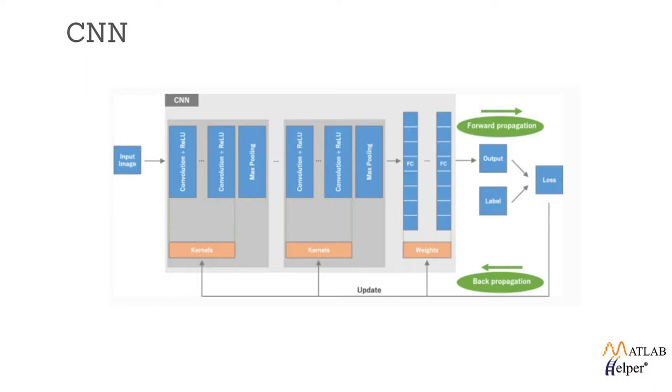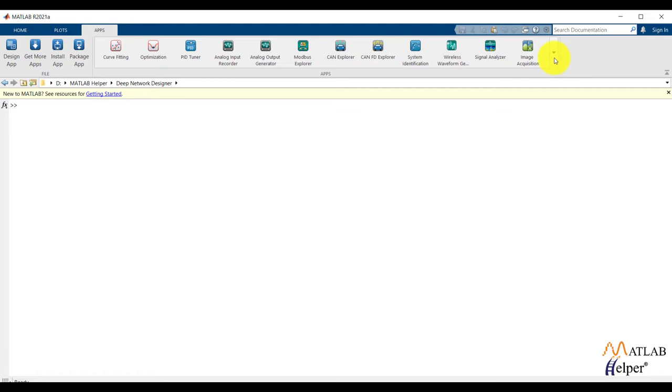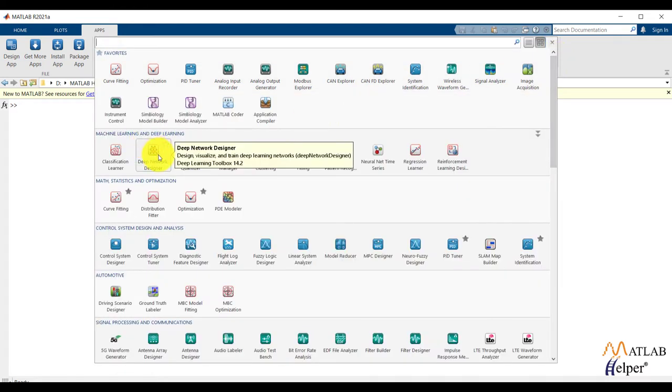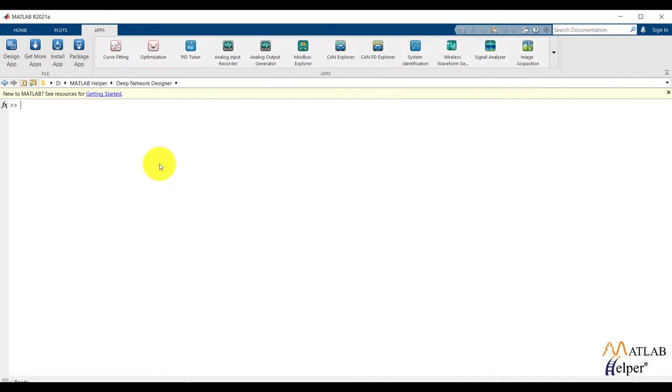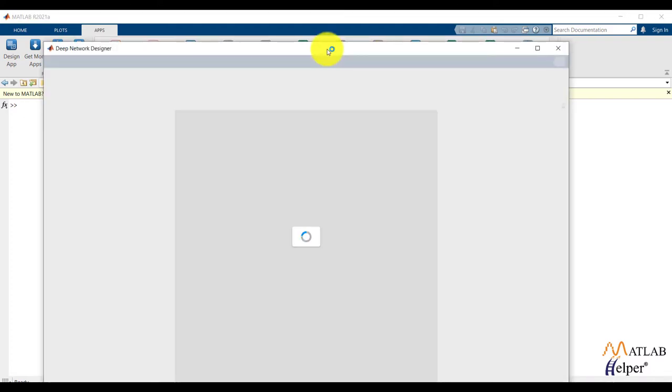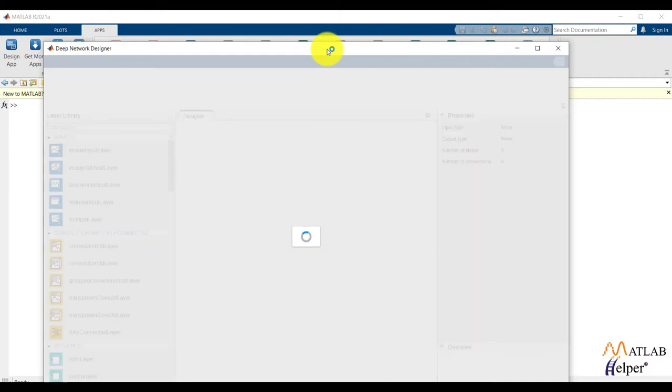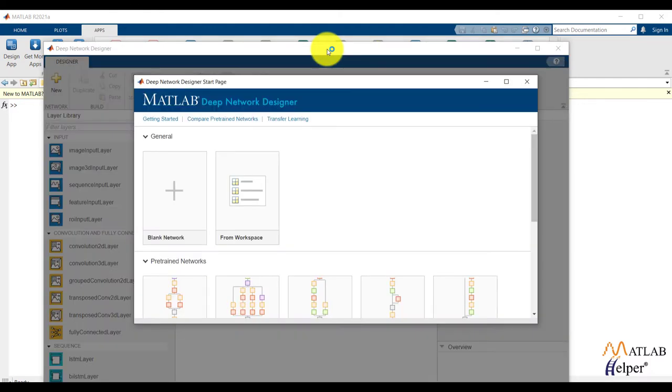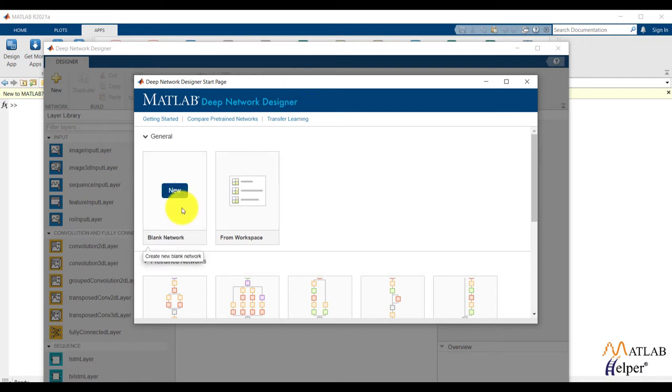Now let us create multiple layers by using deep neural network. In the app section under machine learning and deep learning section, we all can see deep network designer. We can create a network from scratch or any pre-trained network and also we can use network from the workspace for making a deep neural network. We would generate a network from scratch so select a blank network.